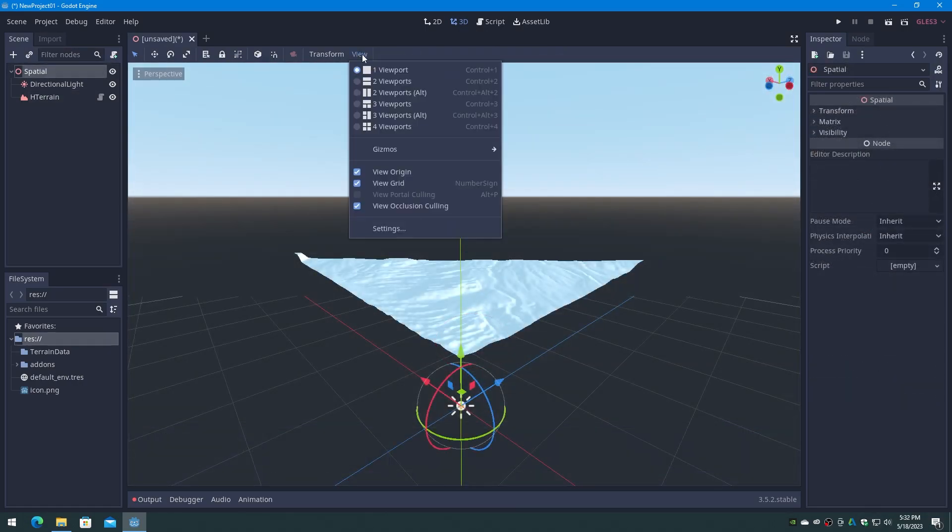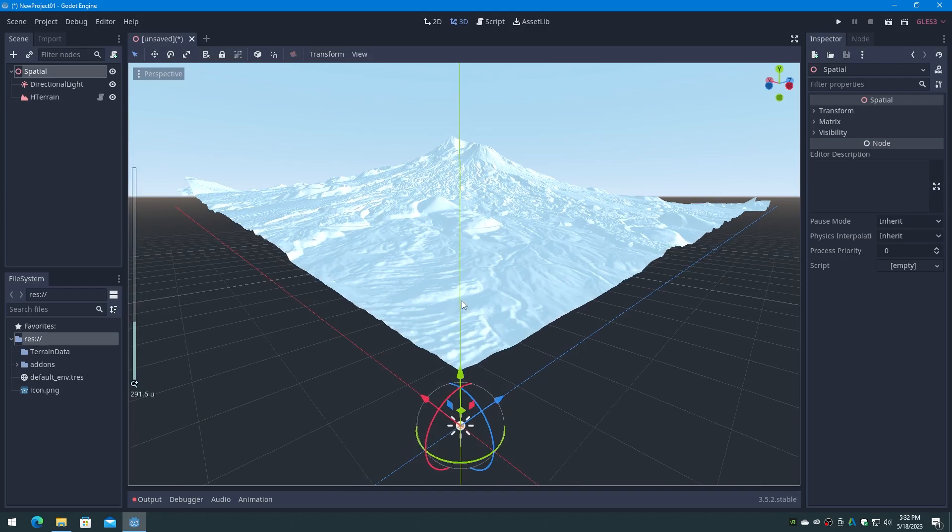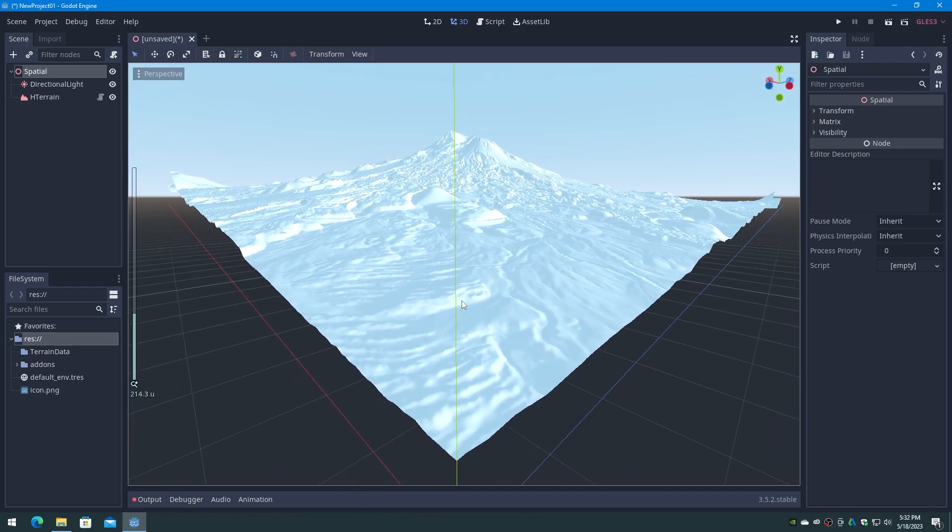You can now add a direction light, add other features to the scene like fog and environment, and build your visualization or game.